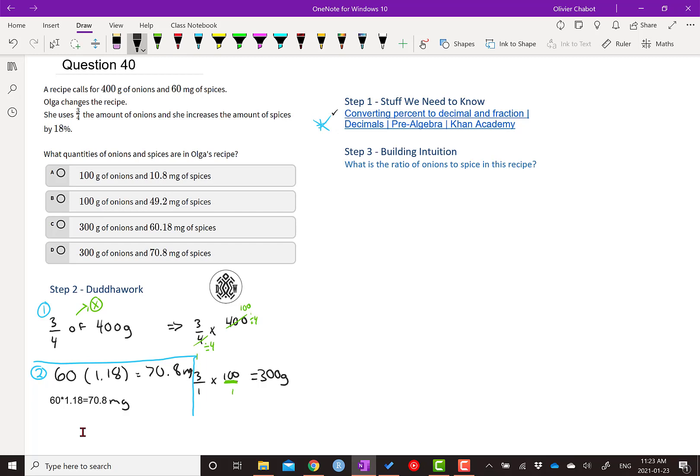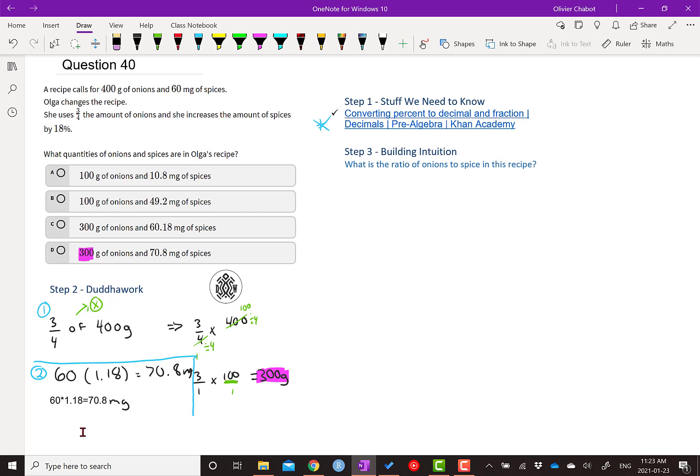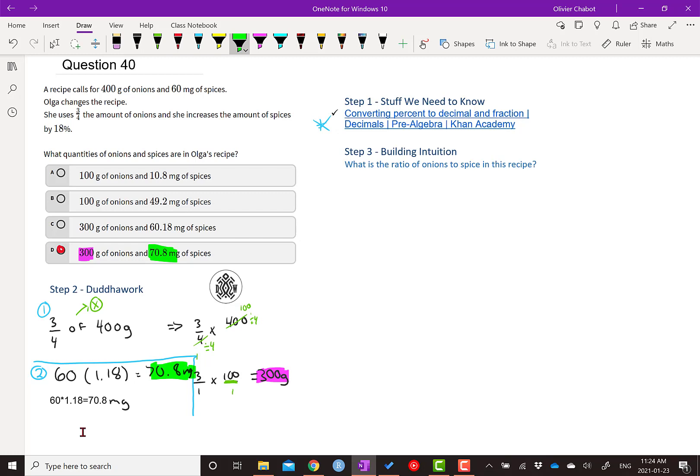So if we look at our answers, we have 300 grams for the onions. So just by doing the 300, we can cross out A and B. We know it's not these ones. So then we only have to look at the other two. And we know just intuitively that it's not 60.18 because that's definitely not 18%. But this one checks out. We have that 70.8 milligrams is definitely this one. And we're done. That's it.